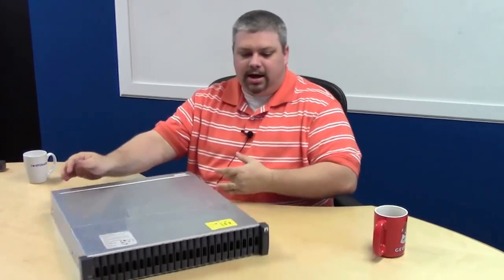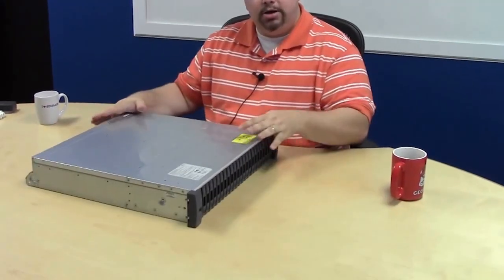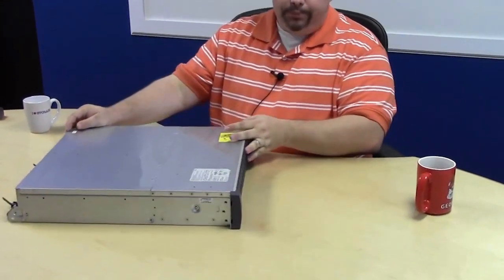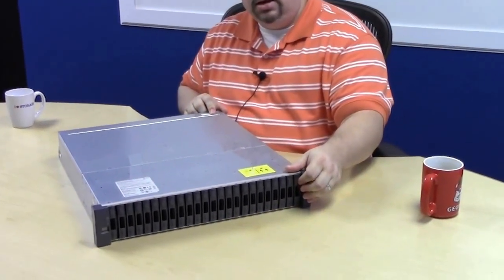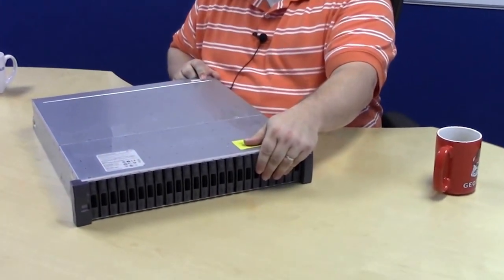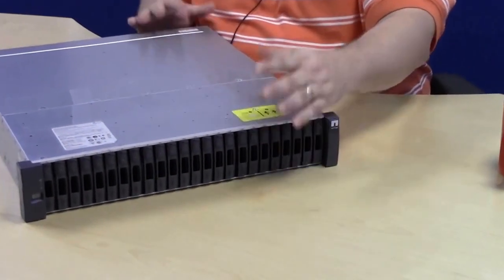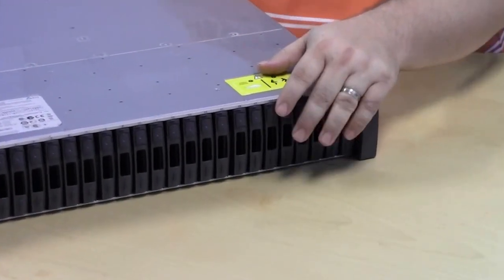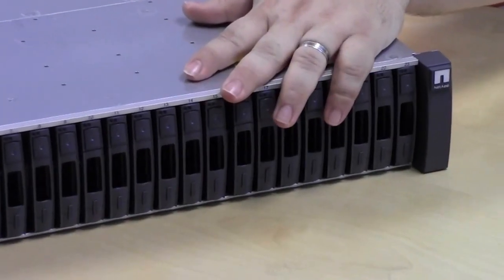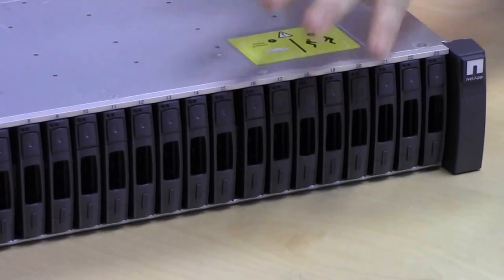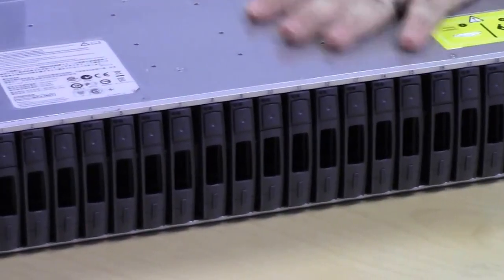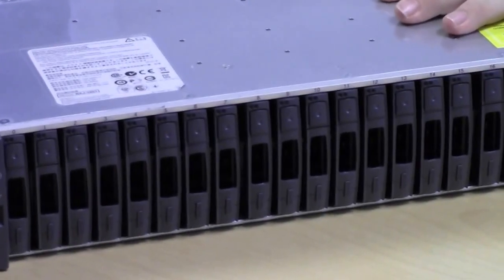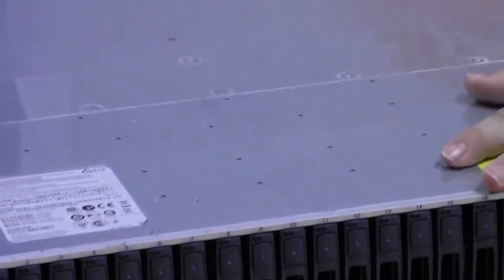So this is it - pretty sweet. Two rack units high, 24 discs as you can see on the front. These happen to be 600 gig 10Ks, but they come in a variety of sizes all the way up to 900 gig 10Ks. You can also throw some SSDs in here for doing auto-tiering.